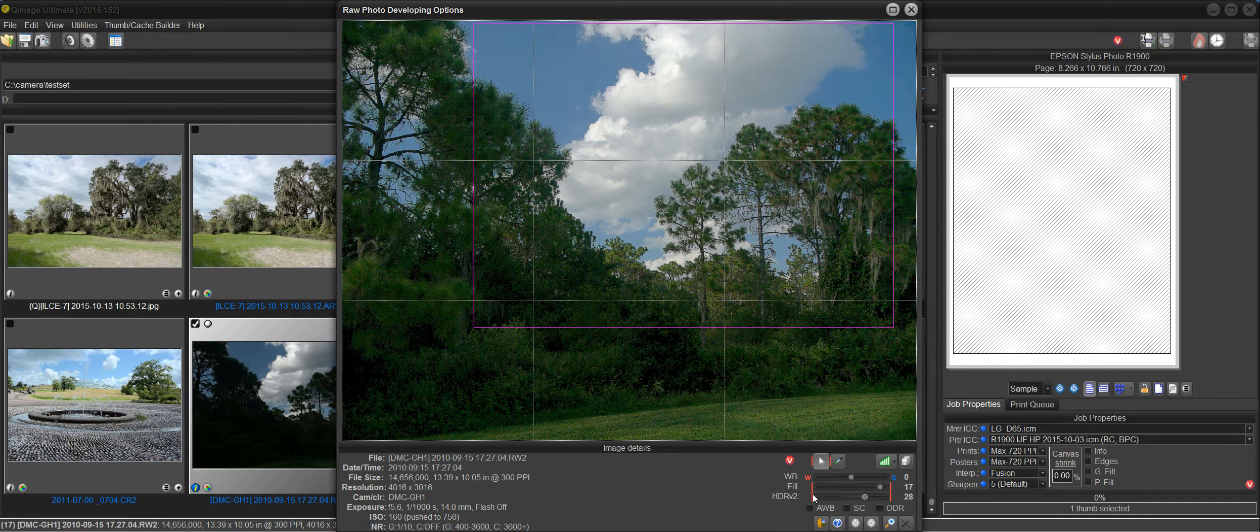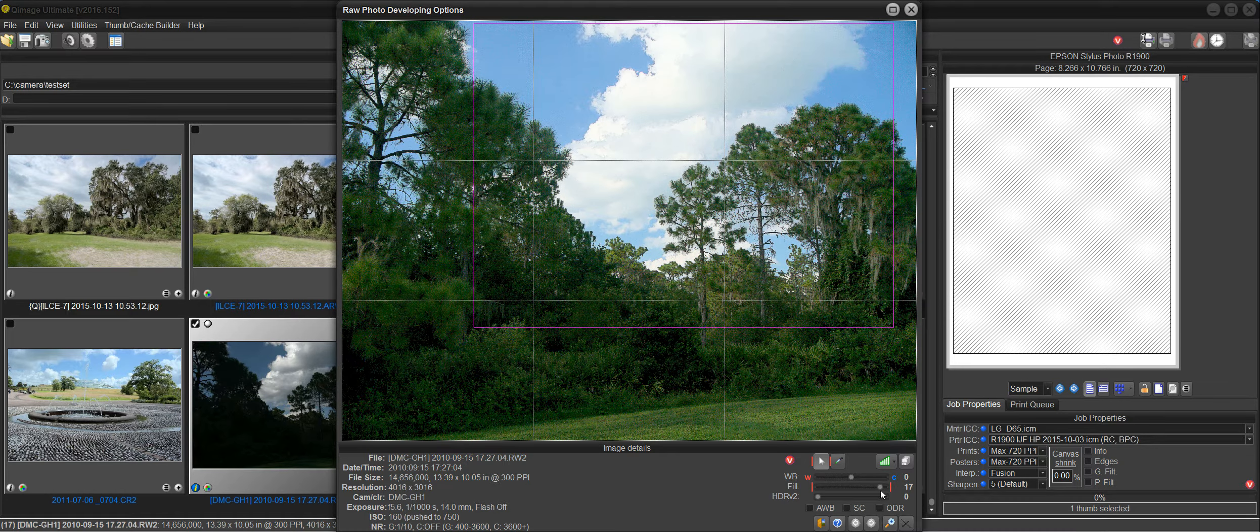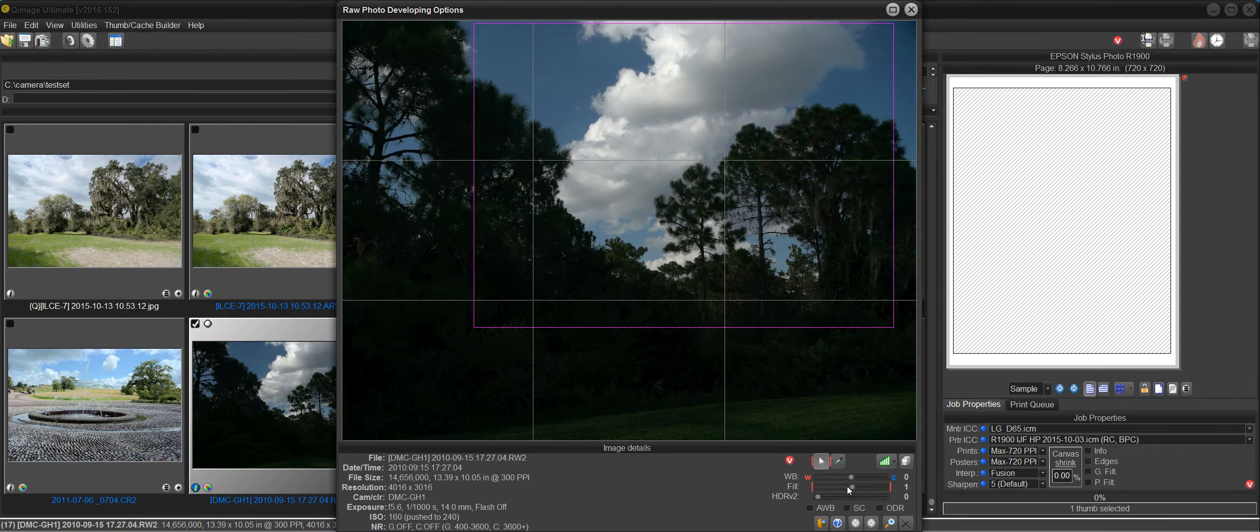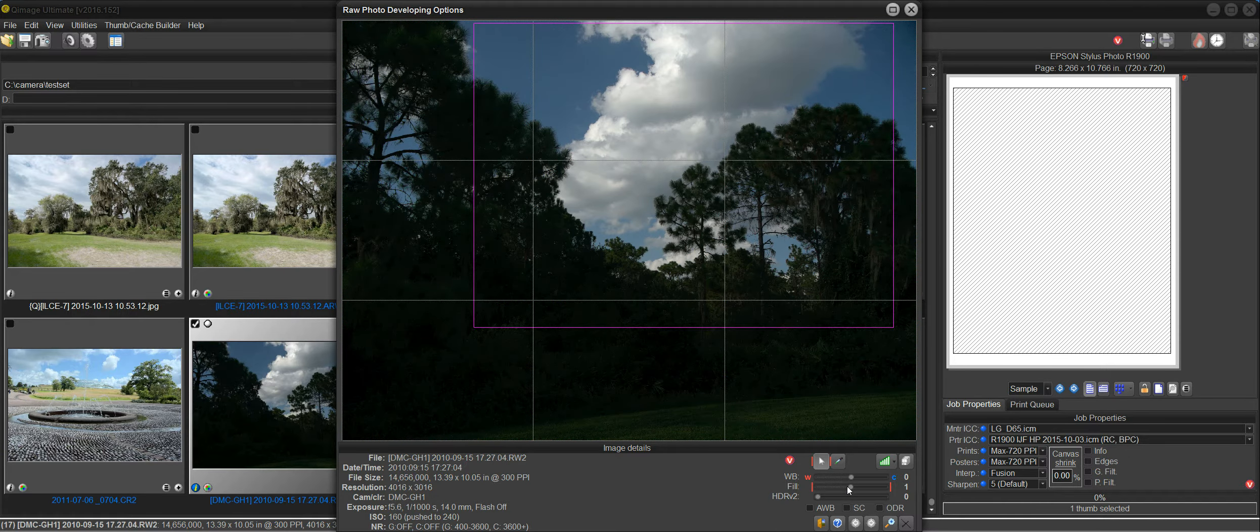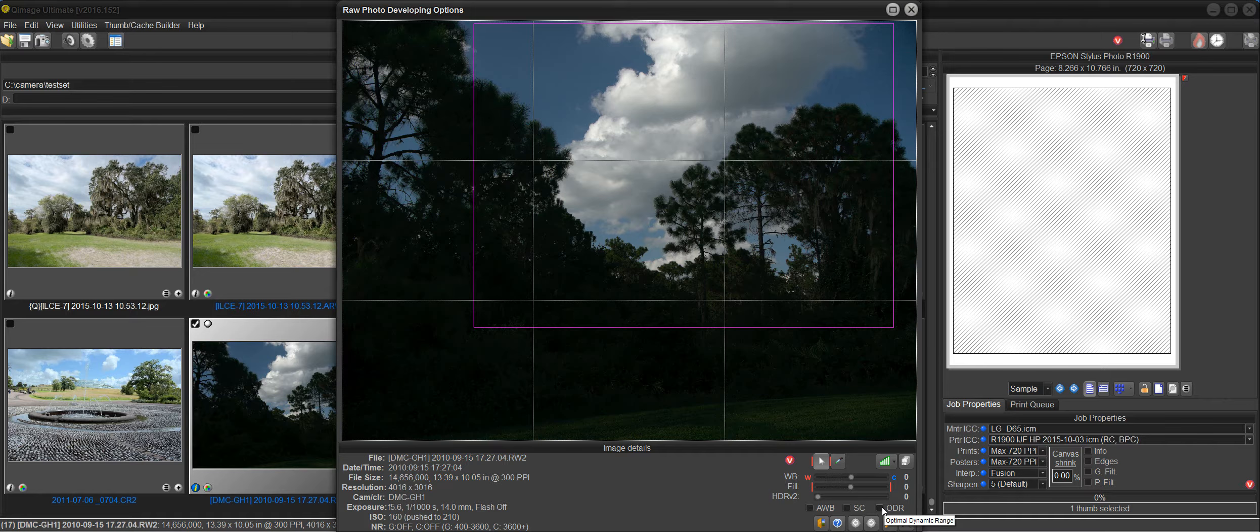And that is what the new ODR feature is for. So let me set the fill light back to zero here. And if we hover over this new checkbox it says optimal dynamic range. With a fill light of zero here we can just check ODR.